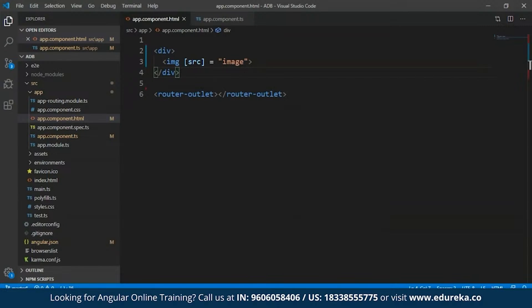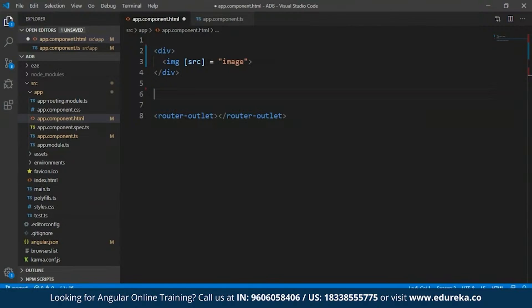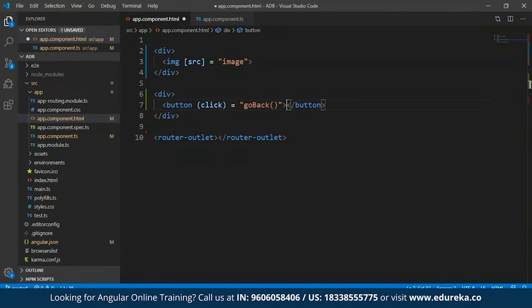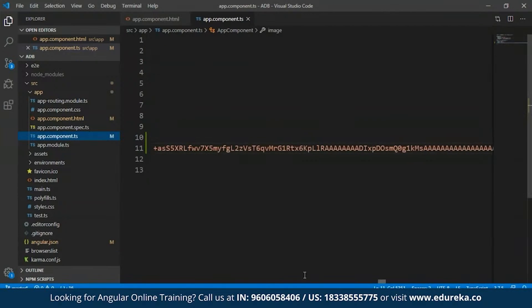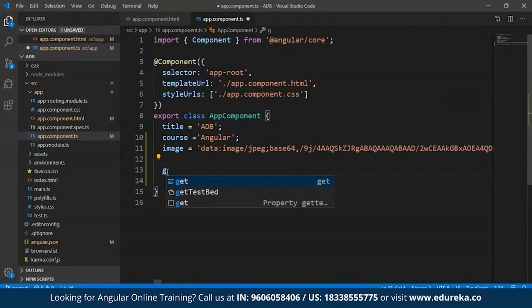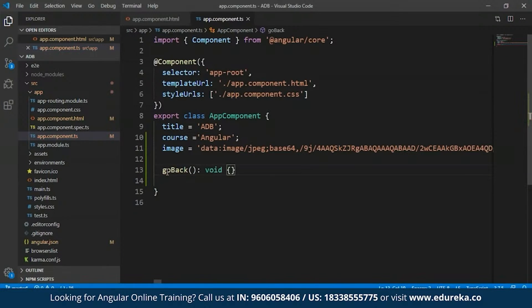To show you guys an example of this, I'll open up my project and create a button. I'll create a div and within this I'll create a button. Over here the target event is going to be 'click' and the template statement will be 'goBack'. I haven't created this function yet, so I'll get back to the app.component.ts file and create a 'goBack' function. It's going to be a simple function which is not really going to return anything. I'll save this.